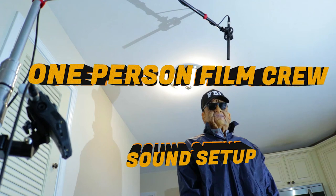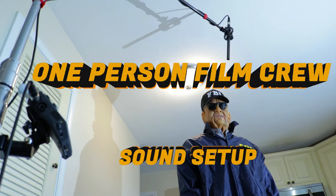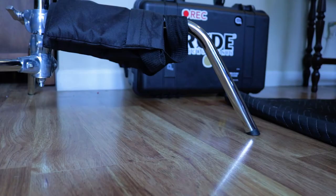How to capture sound without a boom operator or sound mixer. We've just set up our Kupo 2 Riser C stand.